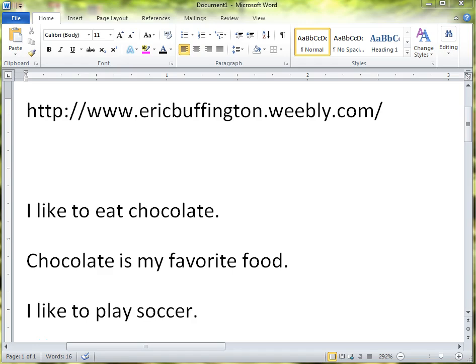Hello, this is Mr. Buffington and I am making video number three in the Microsoft Word videos. This one here is about cut, pasting, and copying, and it's being made for my friends at LearningBird.